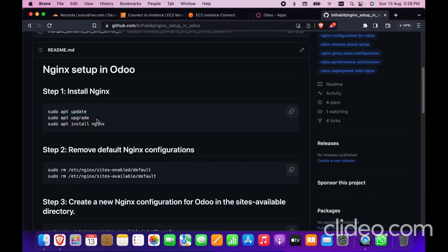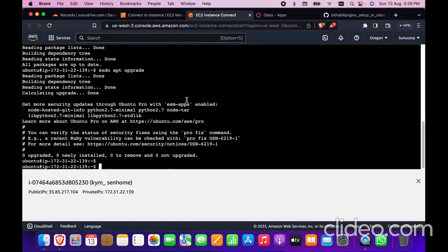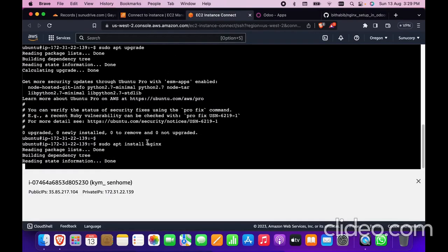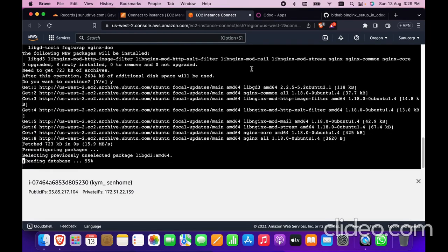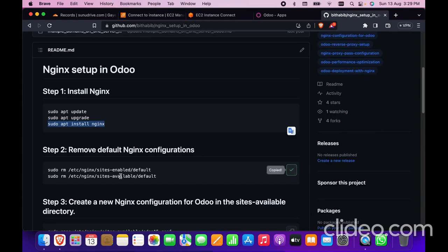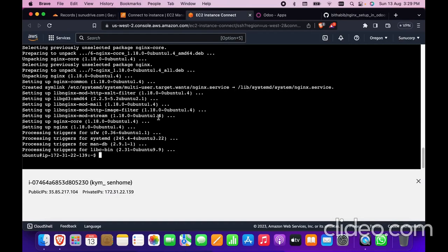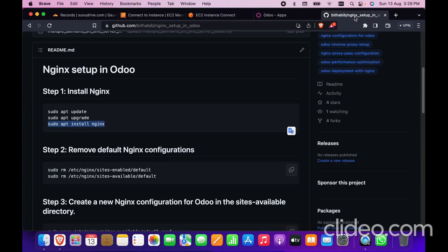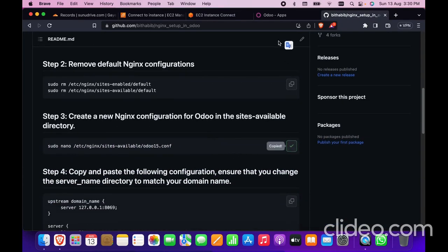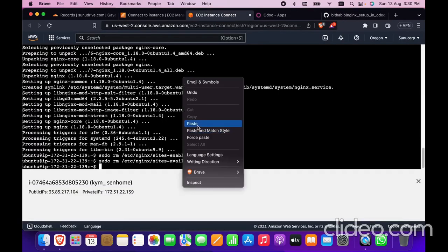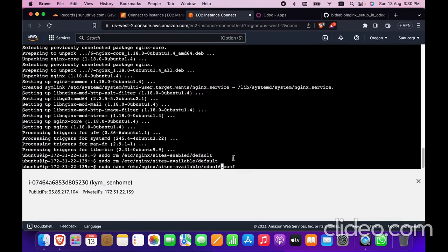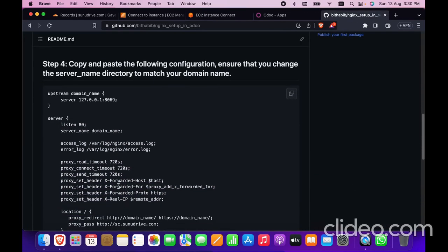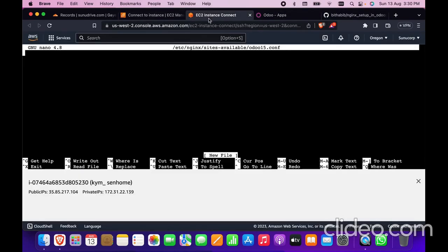Copy the commands one by one and paste them in the terminal. The third command is the nginx part — it will install nginx in the system. Go back and copy both lines to remove the default nginx setup. Now paste here — I have removed both the available-sites and the other side. Go back and copy the next command, naming the config file 'udo15' — you can give any name.